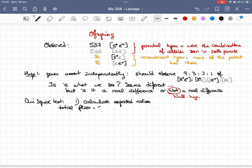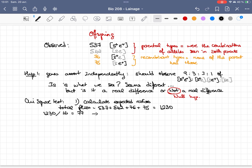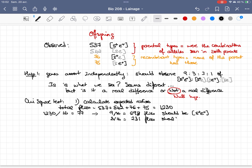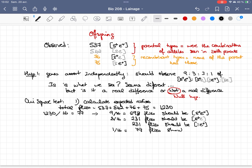To calculate the expected values, we need the expected ratios for 1230 total flies. Dividing 1230 by 16 gives approximately 77. So 9/16 gives 692 flies for S+E+, 3/16 gives 231 flies for S+E, 231 flies for SE+, and 1/16 gives 77 flies for SE, under the assumption of a 9:3:3:1 ratio.